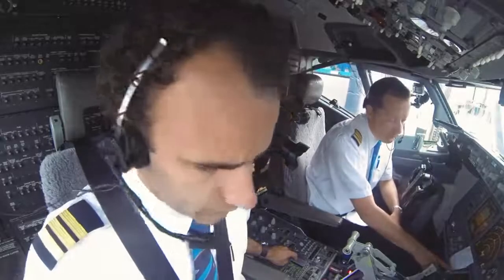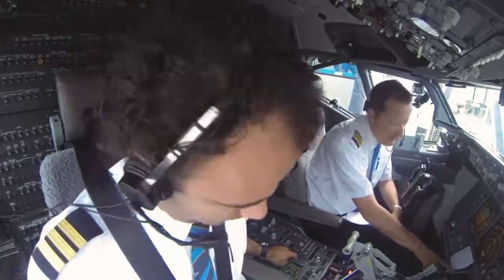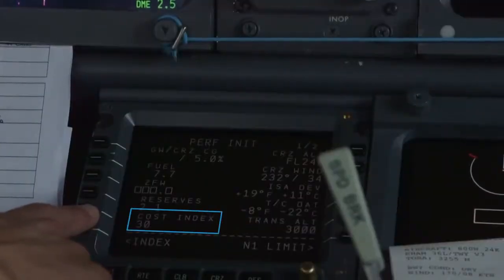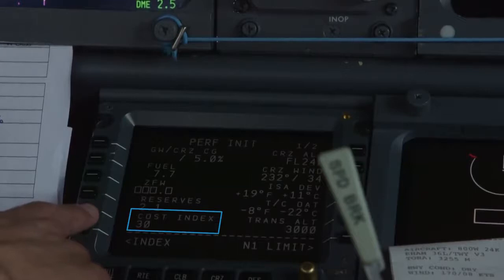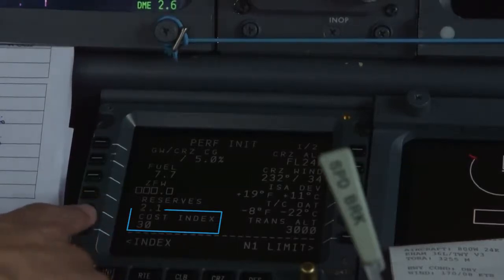In the computer we also put the cost index. Today it is 30. The cost index gives the optimum efficiency between efficient flight and speed. The higher the cost index, the higher the speed.